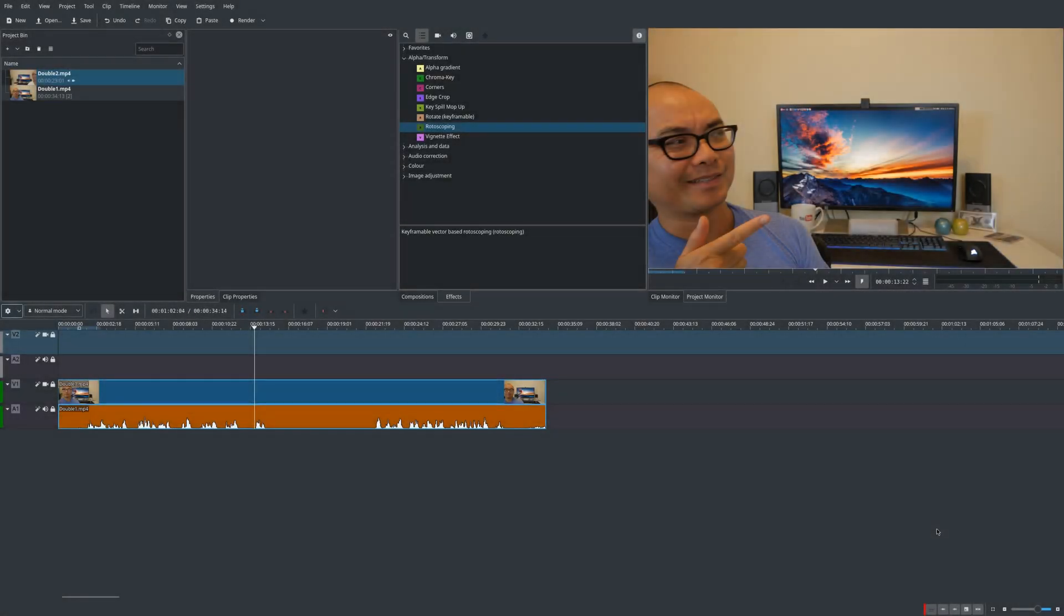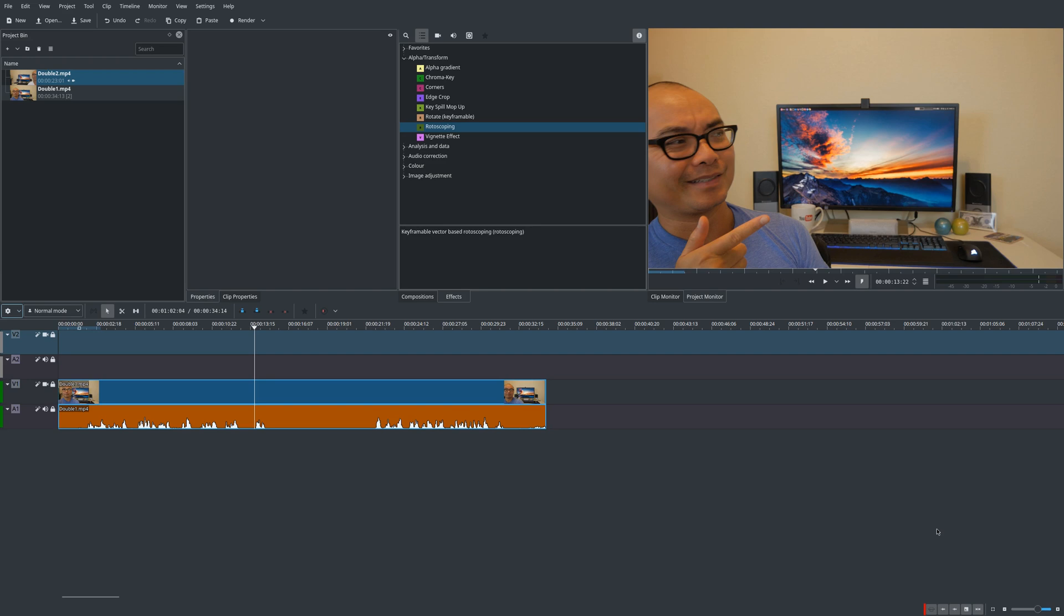Okay so once we're in Kdenlive we can start the process of cloning yourself, but before we do that it is very important that whenever you are creating your videos there are a few things that you definitely want to have. The first thing is you need some type of tripod because you actually want the position to be exactly the same.